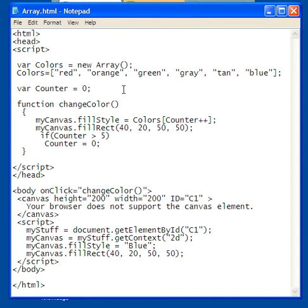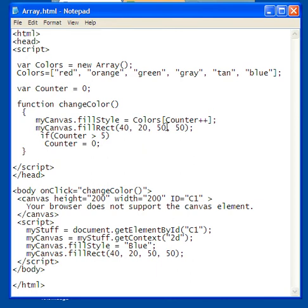Now I've got a counter here that says variable Counter, so I'm setting the counter to zero. So here's the first: myCanvas.fillStyle colors is going to be inside the left bracket and the right bracket. It's going to be the value of Counter, and Counter is going to be zero.